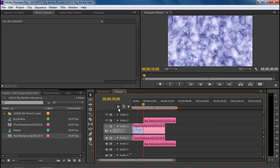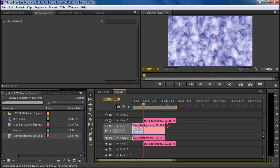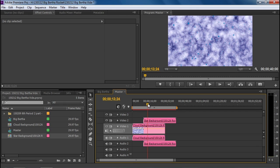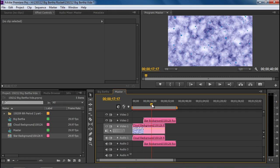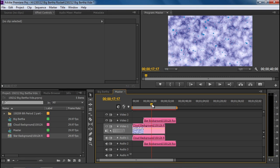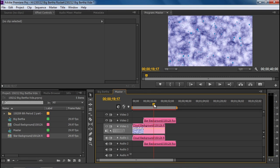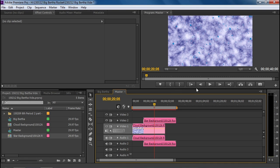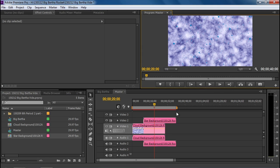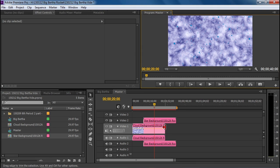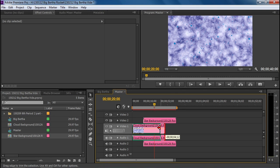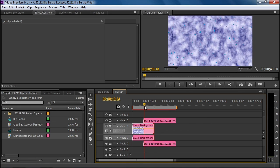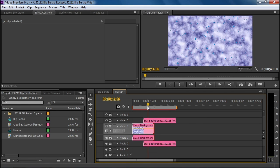Now I do know that I want ten seconds of transition here into the stars. So I'm going to go to the twenty second mark and shorten my clouds so that they'll be gone at the end of a ten second transition between the clouds and the stars. So there's some overlap there.